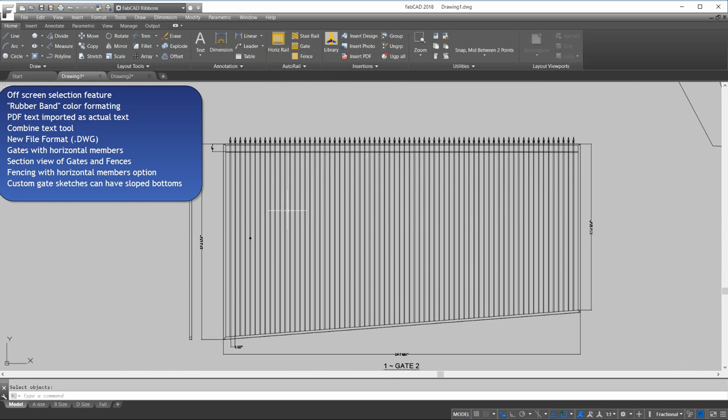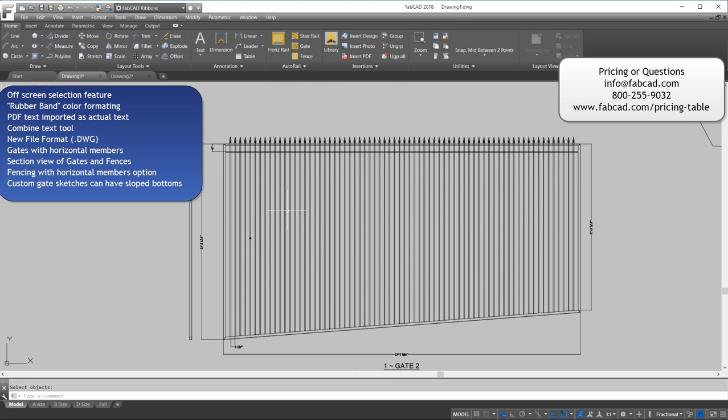The pricing of the upgrades, of course, depends on what current version you have. You can call us at 800-255-9032 and we'll give you the price or you can go on our website to pricing and ordering. At the bottom of the pricing table, you will see the upgrade prices there for you. If you have any other questions about the features on this software or what kind of features are new compared to what you have on your current version, we'll be happy to go over that with you. Again, we thank you for your business in the past and take care.